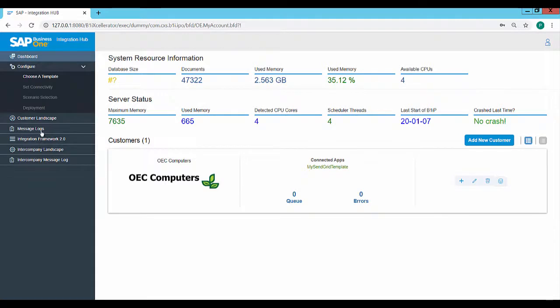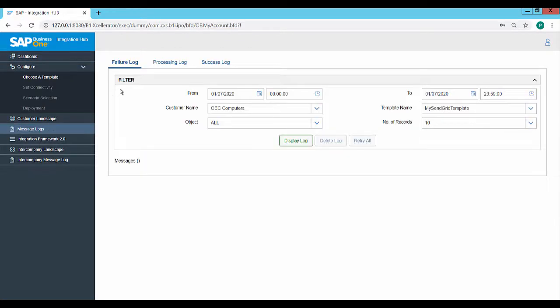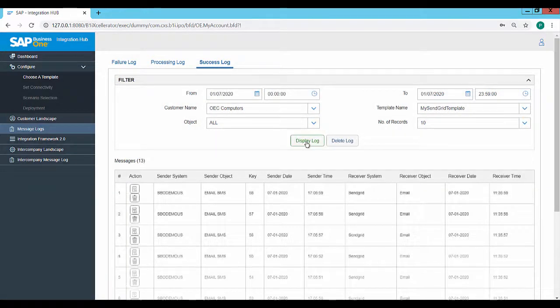In the Integration Hub, under Message Logs, Success Log, select the SendGrid template and click on Display Log. The email details for the successfully sent emails are displayed.